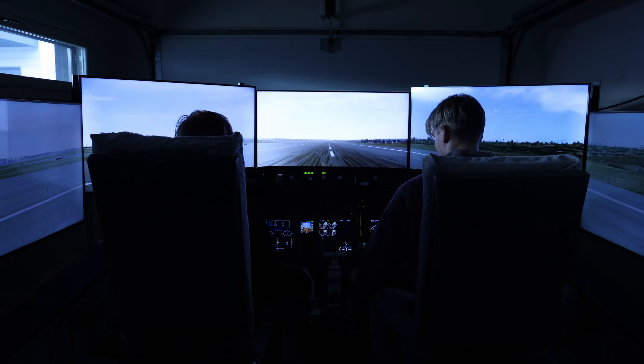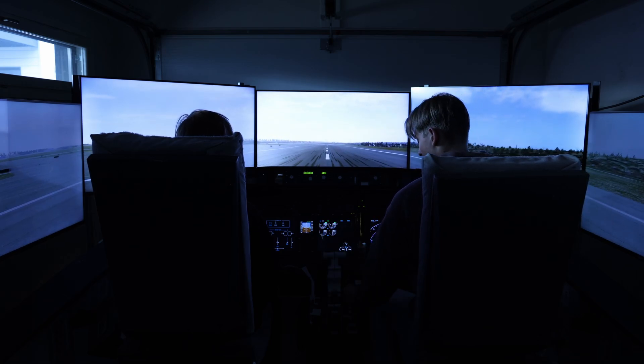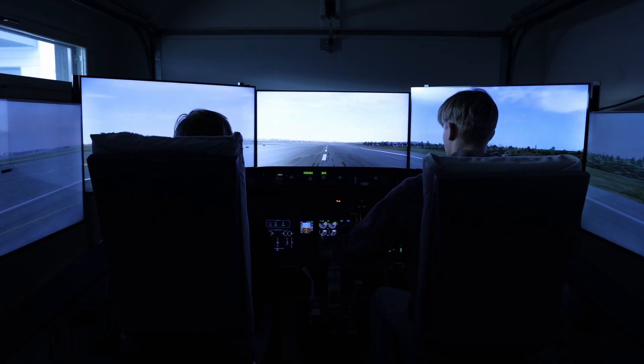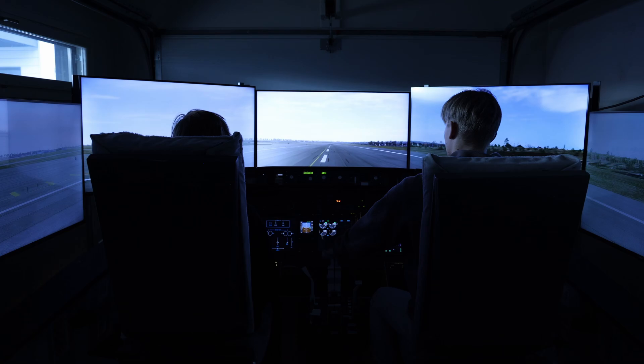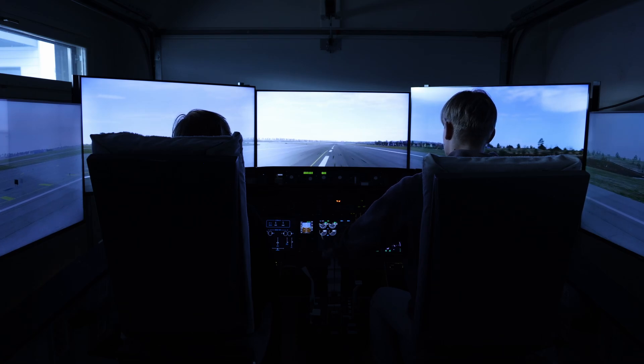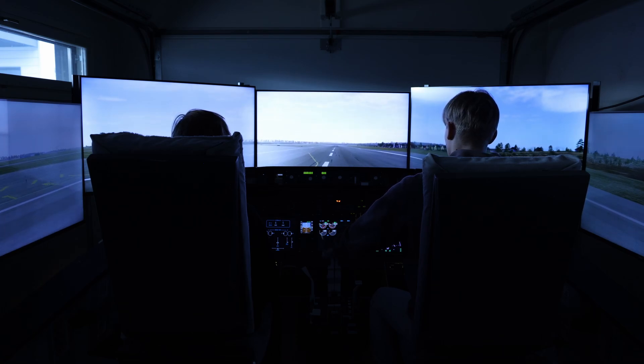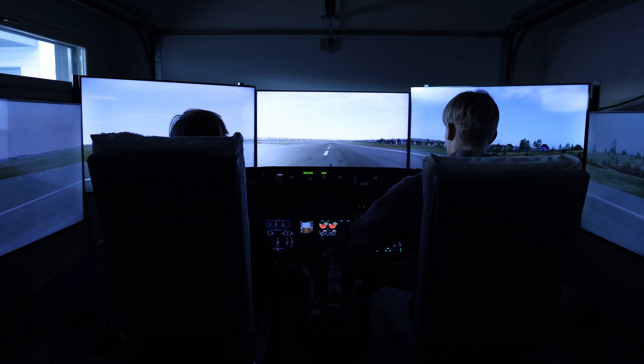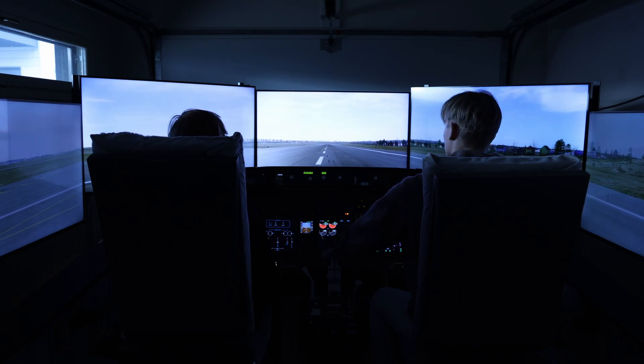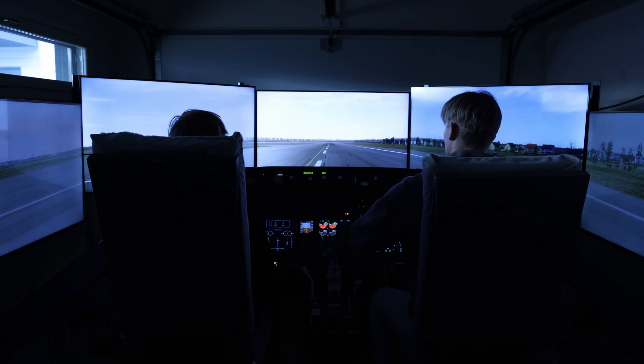We've got speeds. Flap five. Speed brake off. One, rotate.